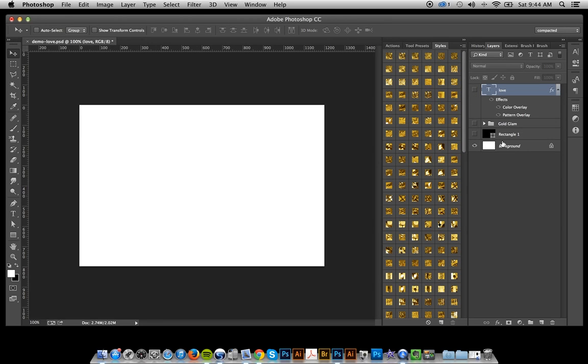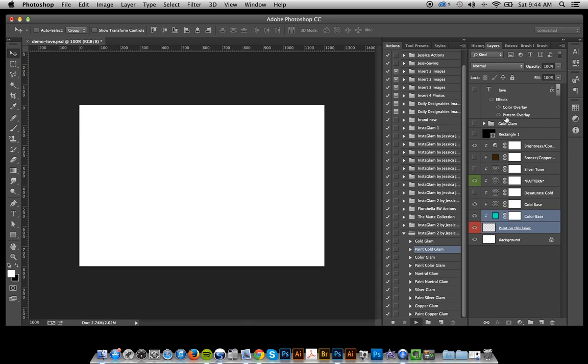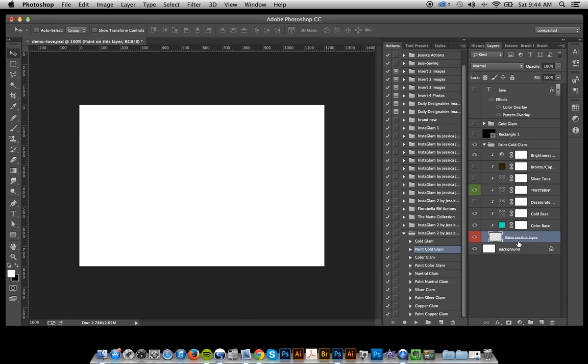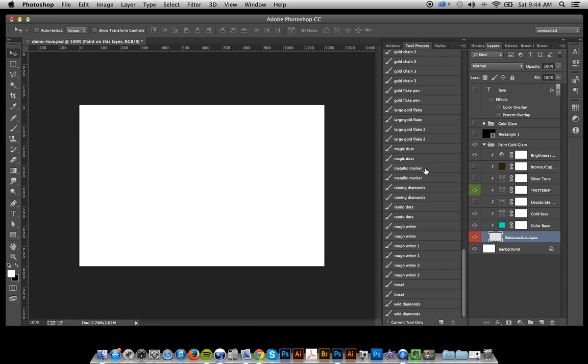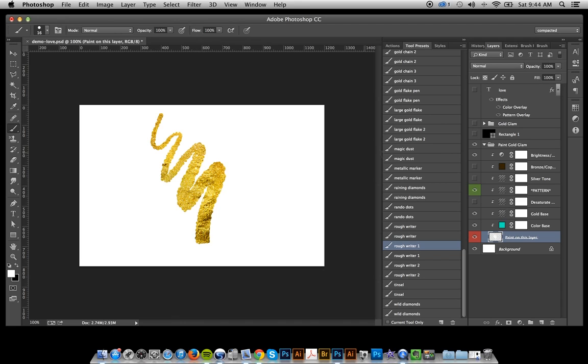So the last thing that I'm going to show you is the awesome brushes and how easy it is to paint in golden glam. It is absolutely fun. And I'm using this rough rider brush.